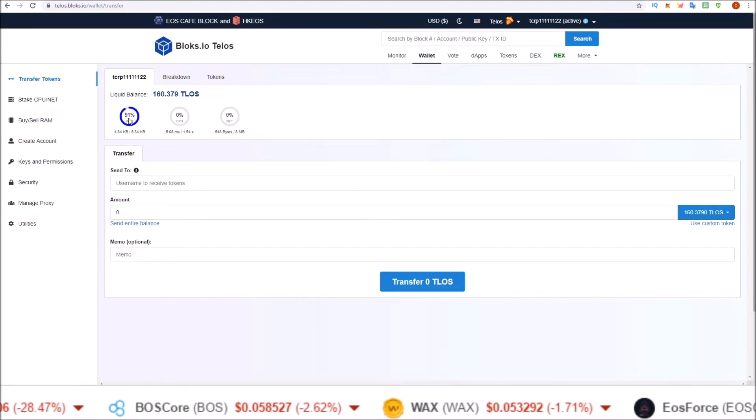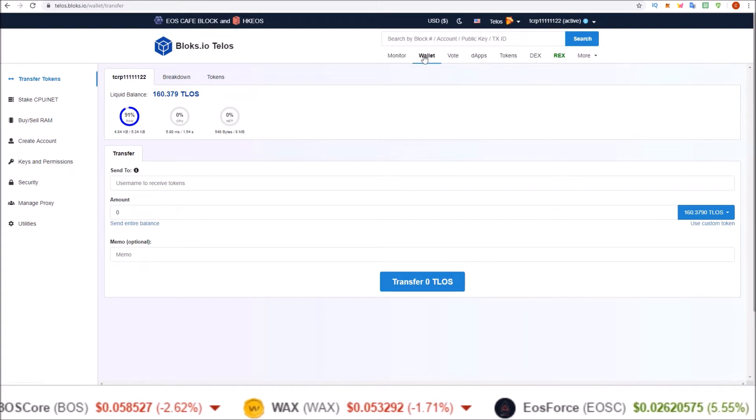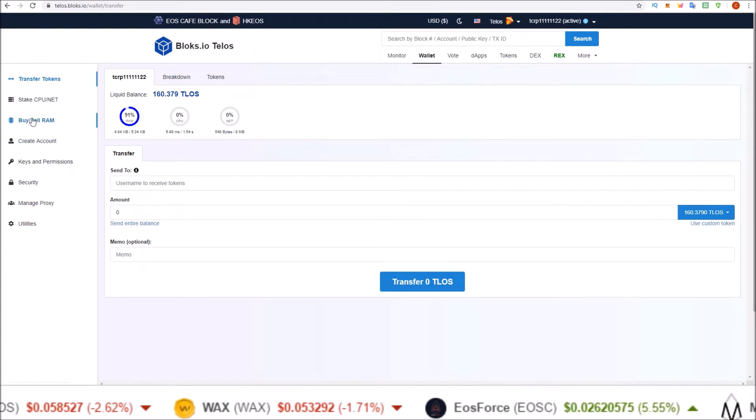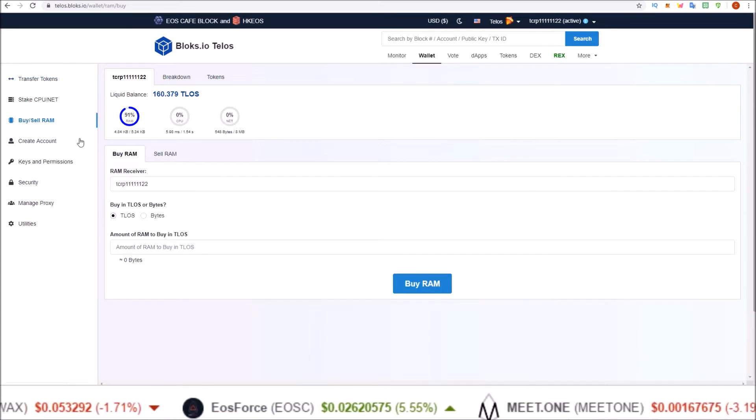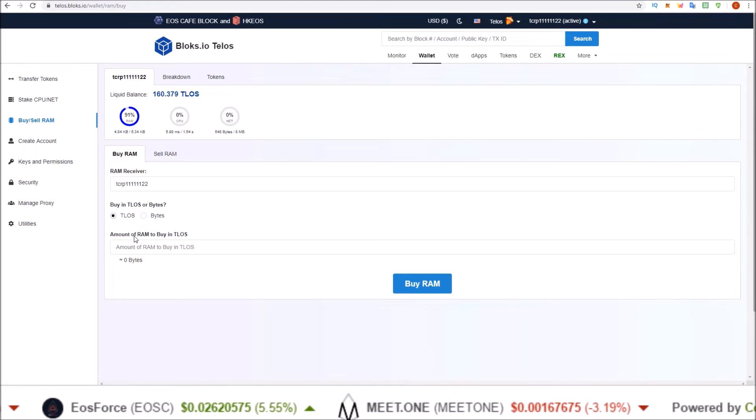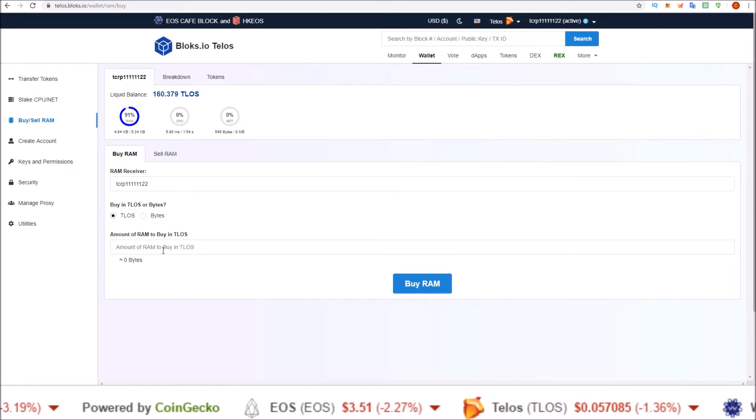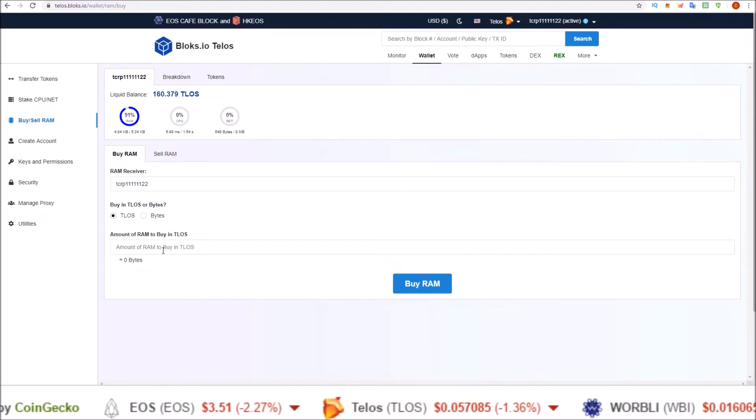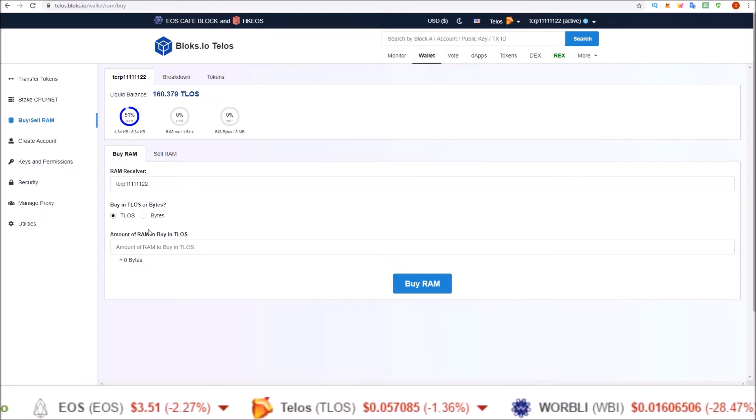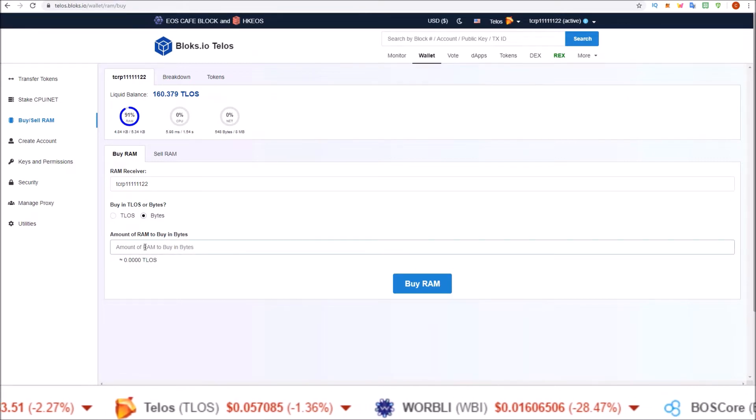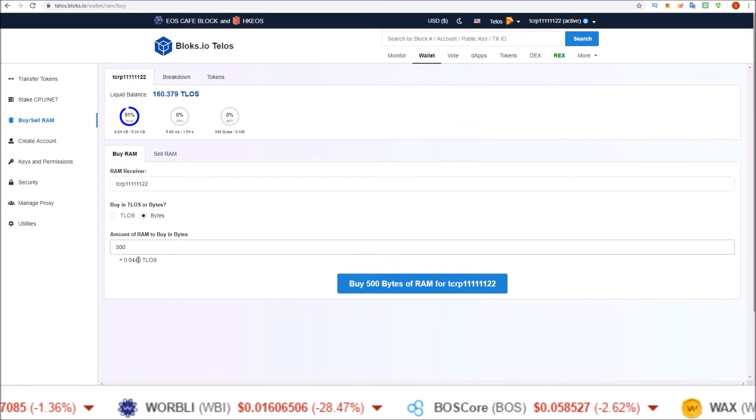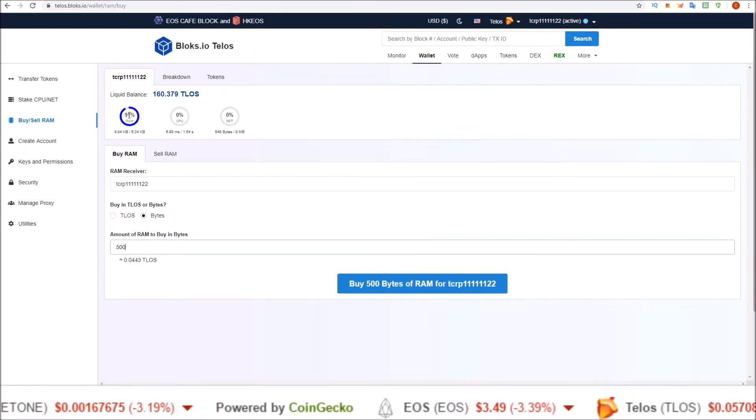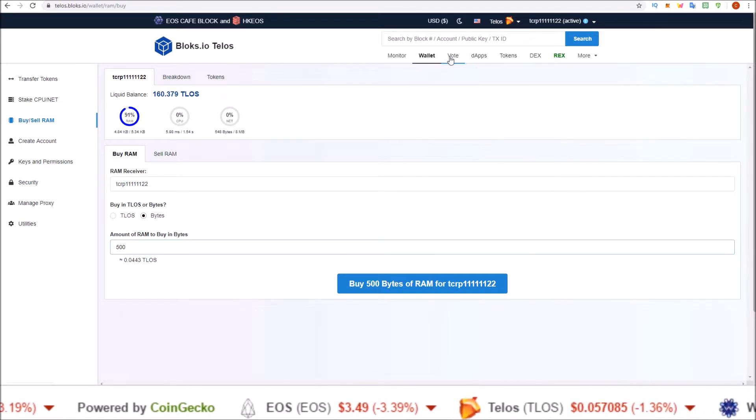In order to REX your Telos, you can do that in the wallet section just by coming to the buy/sell RAM. And then here you can buy some RAM. I'm not sure the exact number you need, but 500 bytes should be plenty. Let's see how much that is: 0.0443 Telos.